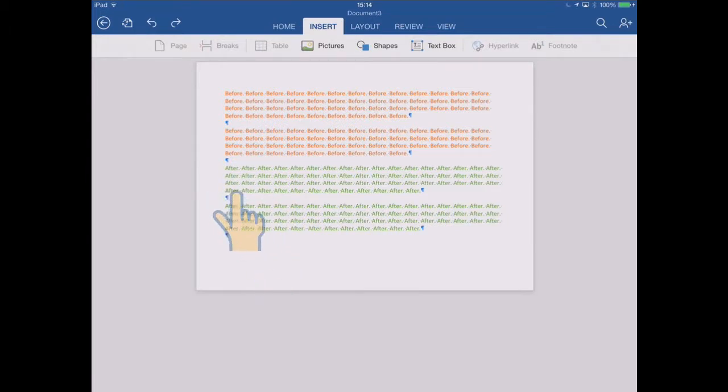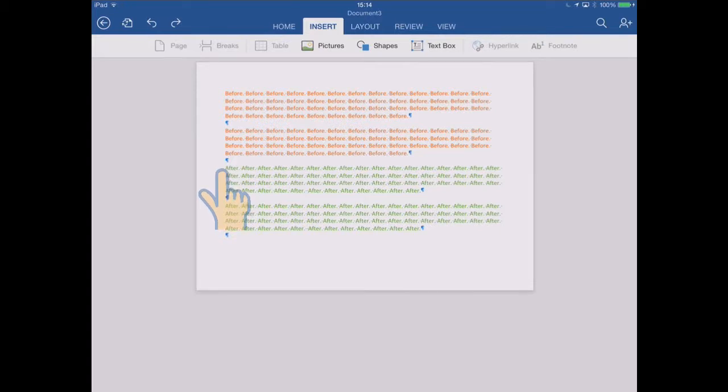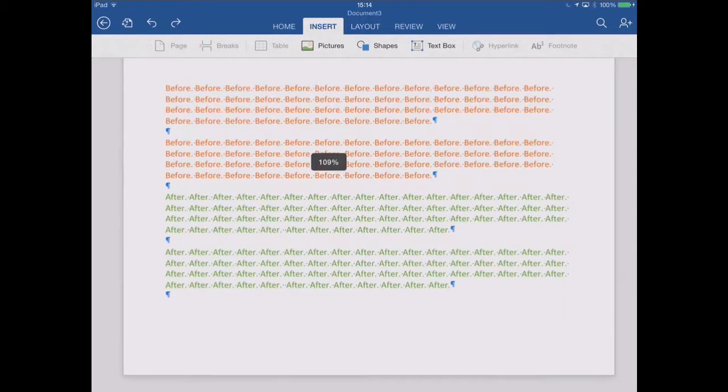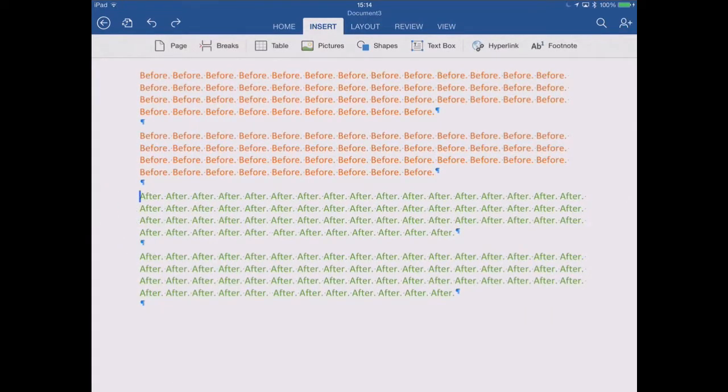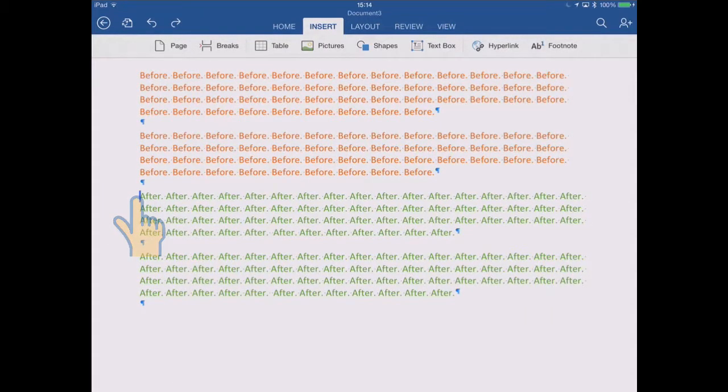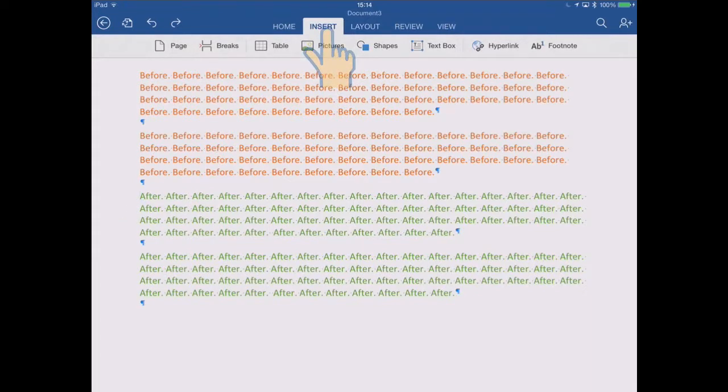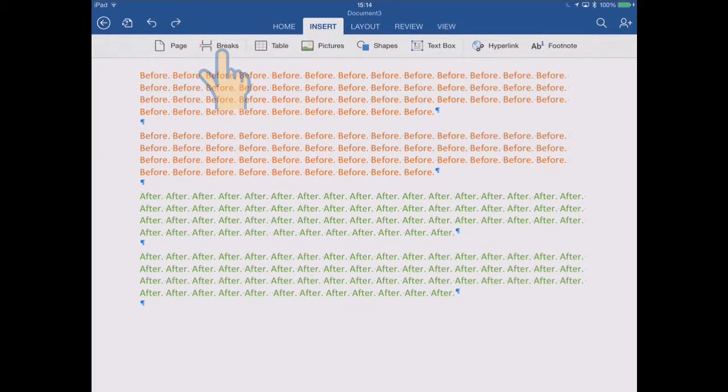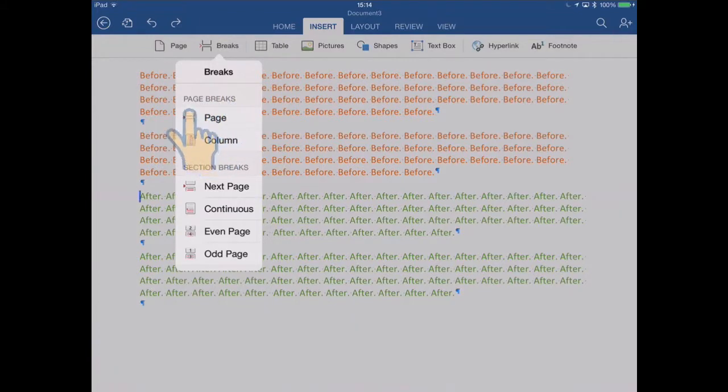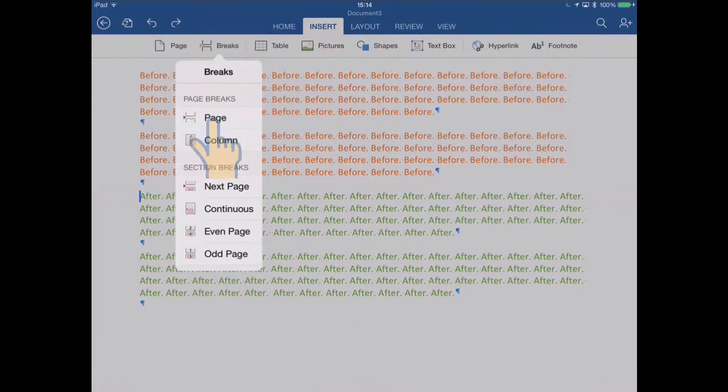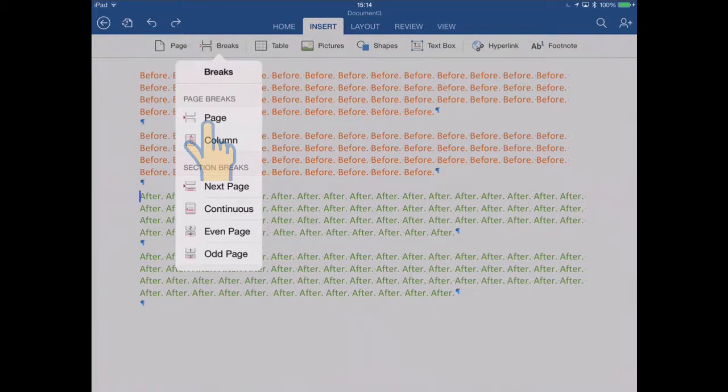And what I intend to do is insert a break at the start of the green text. So if I just zoom up so we can see what we're doing, and I'll tap just before the first 'after' there, and we're on the insert ribbon and we're going to go to the breaks menu. So first of all we'll look at the page breaks category, so a page break is the most easy to understand really. I'll just tap that to insert it.